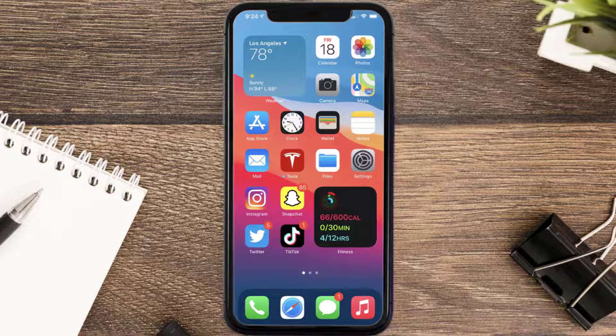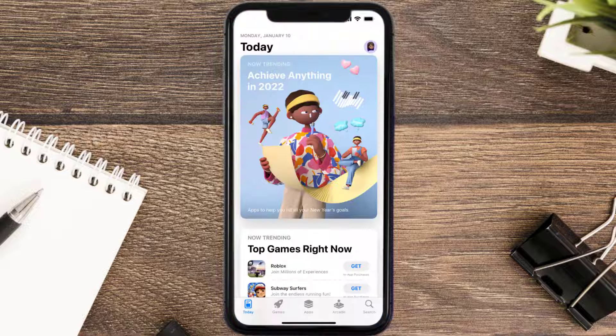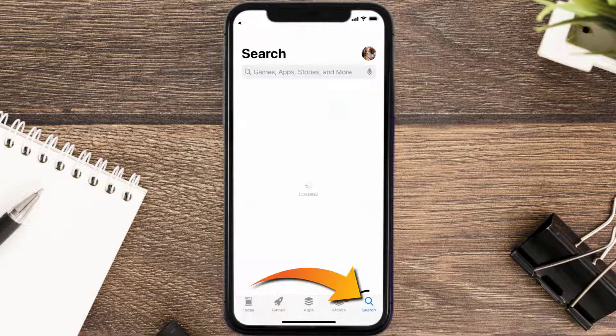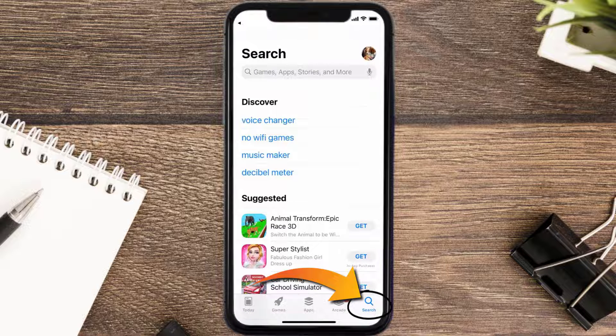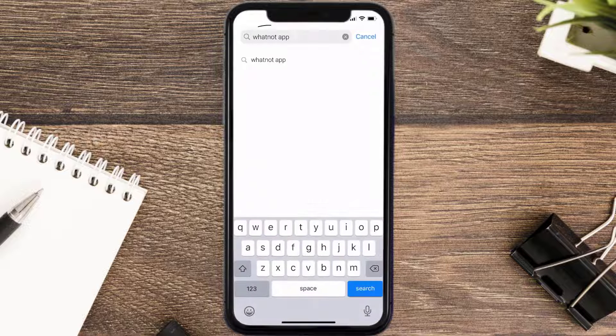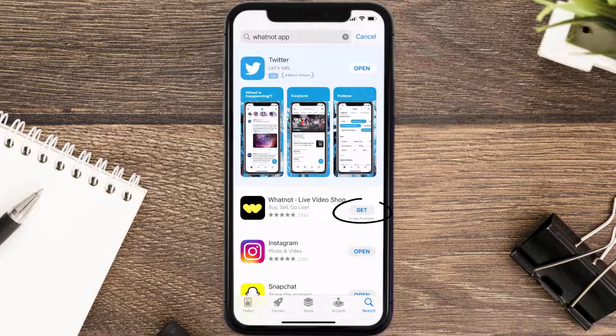Once uninstalled, open up the App Store and search for the Whatnot mobile app in the search bar, then tap on the Get button to install it back on your device.